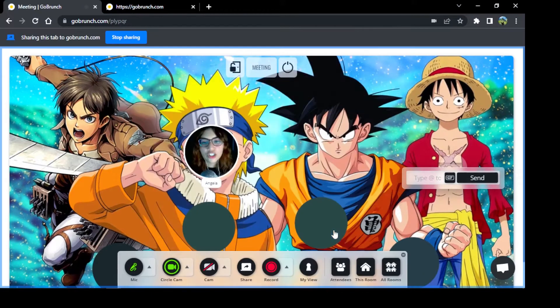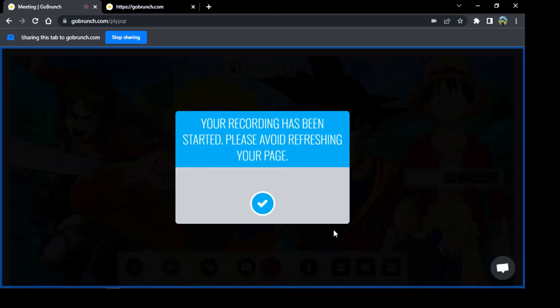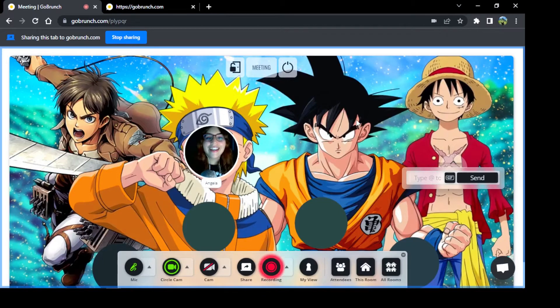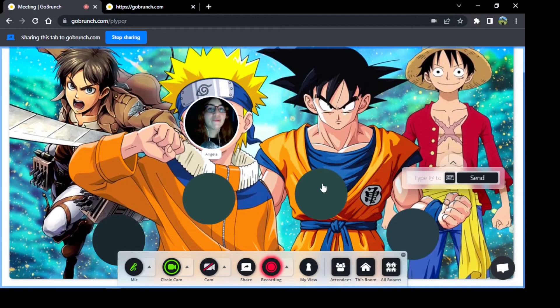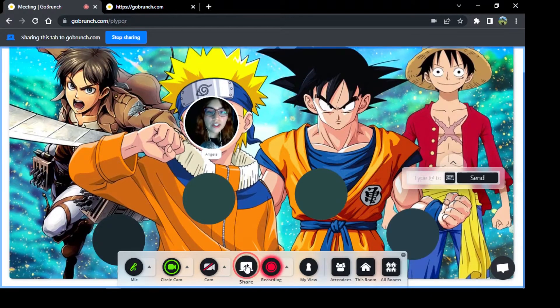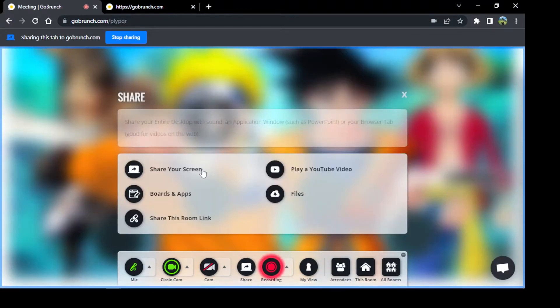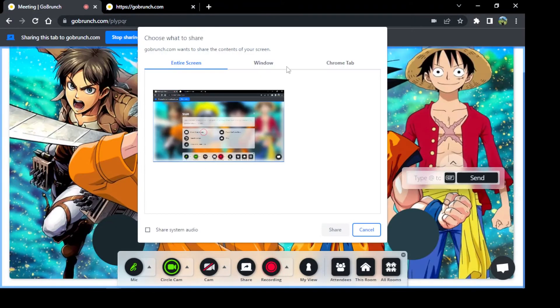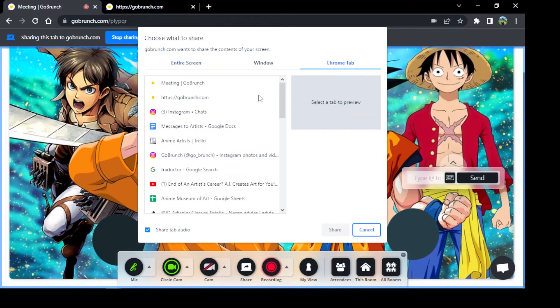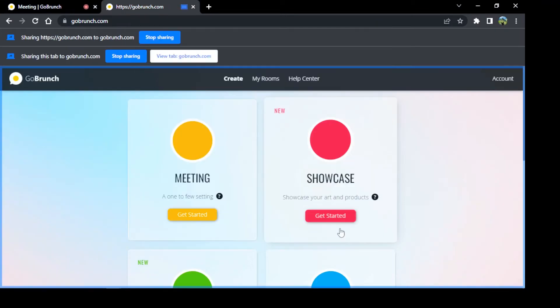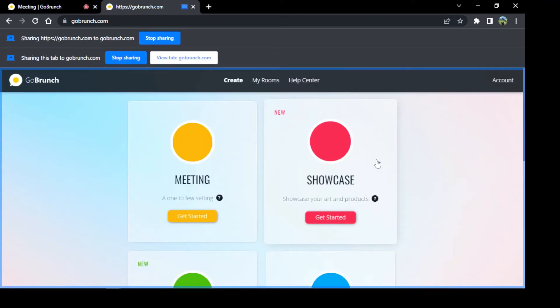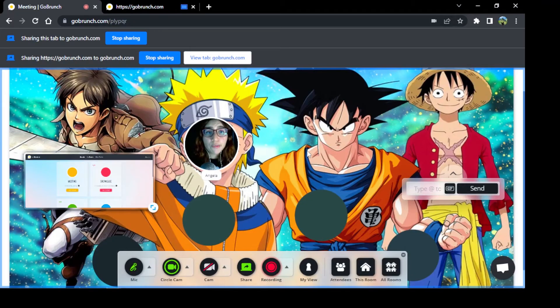Perfect, and there we go, we're recording right now. If I want to share my screen or something, you can do it at the same time you're recording. Imagine here, maybe I want to choose the screen. I'm going to share it, there it goes.